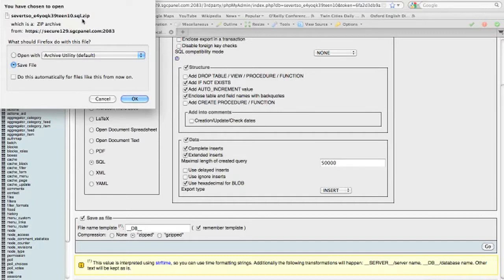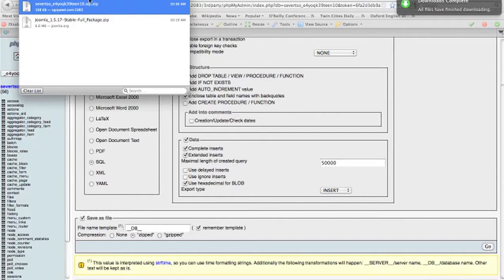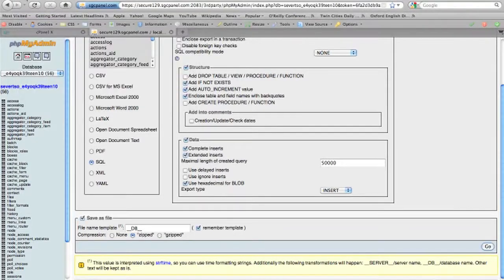Notice that the file ends with ZIP. That's because it's a zipped file. And it has been saved in the downloads directory of my Mac. That's it for backing up your database.